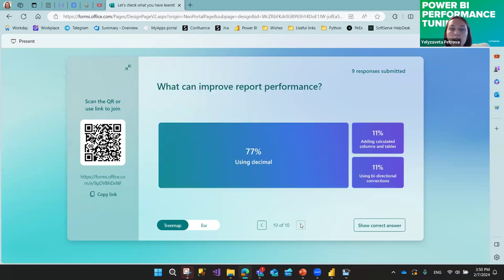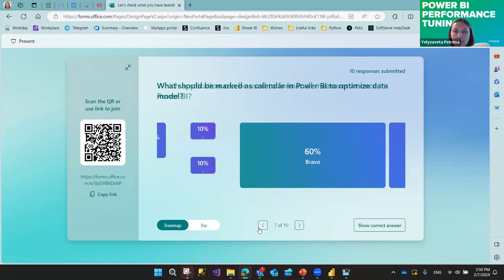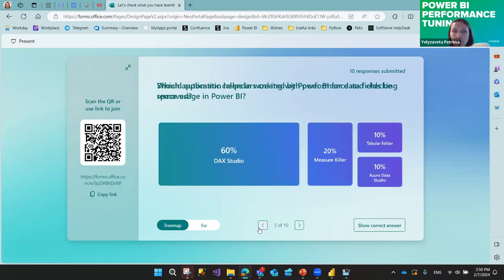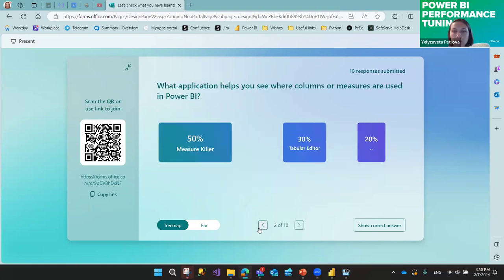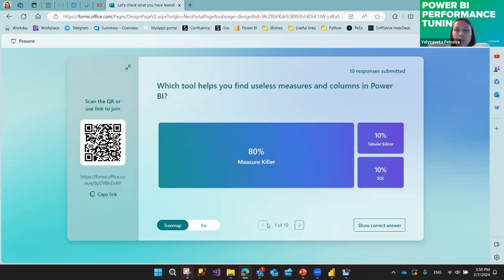And the last question: what can improve report performance?